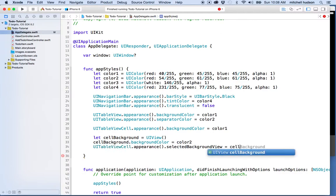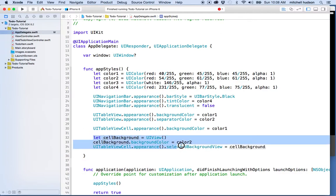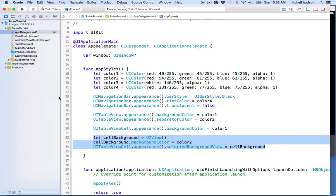That will give us a default background color for all the table view cells in our project. You could set this in your view controller if you wanted a specific background color for some table view that was different from other table views. But if we do it here with the appearance property, it's going to be a global setting for the entire app. Let's give that a test.